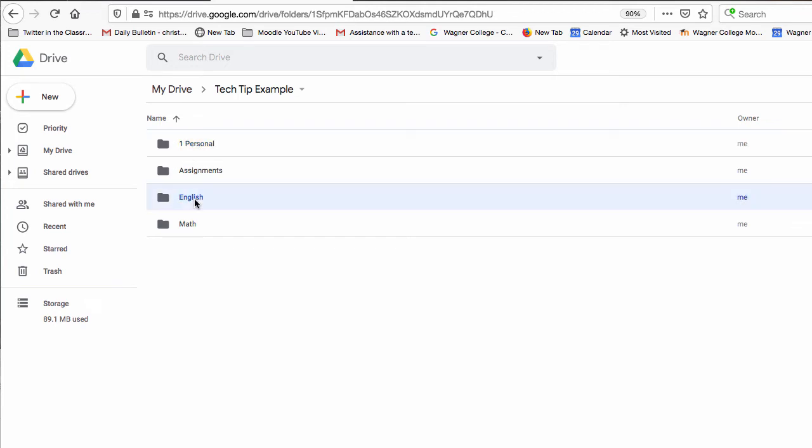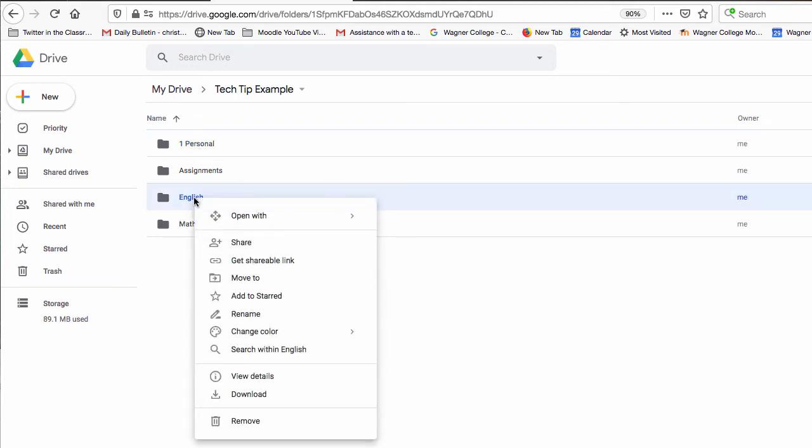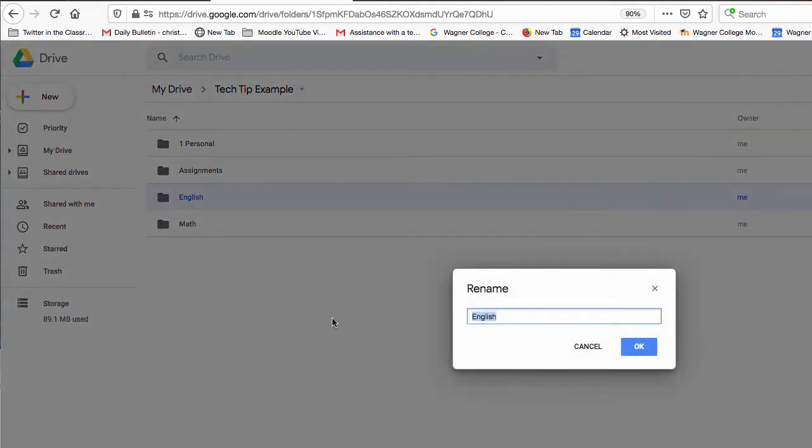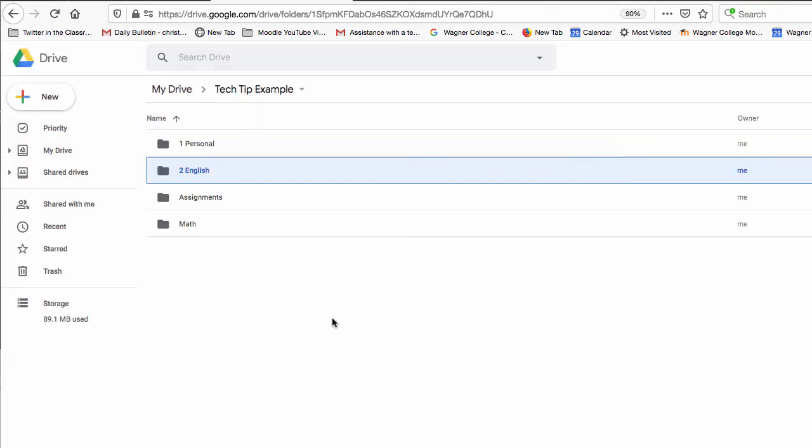Now if I want to put English as number two I just go ahead and do the same thing. So two English. Now English is going to be my second folder.